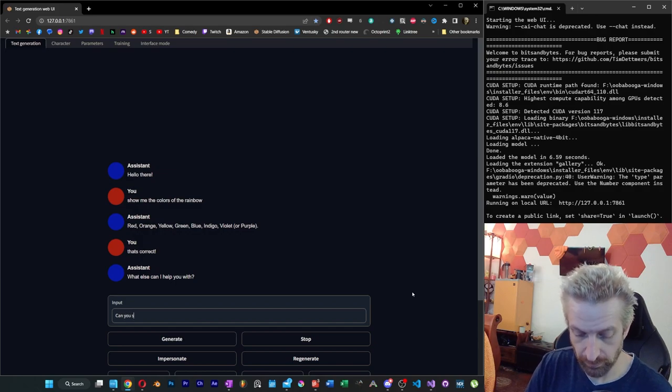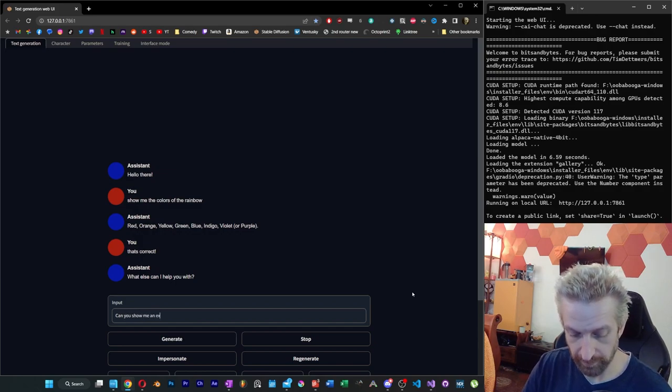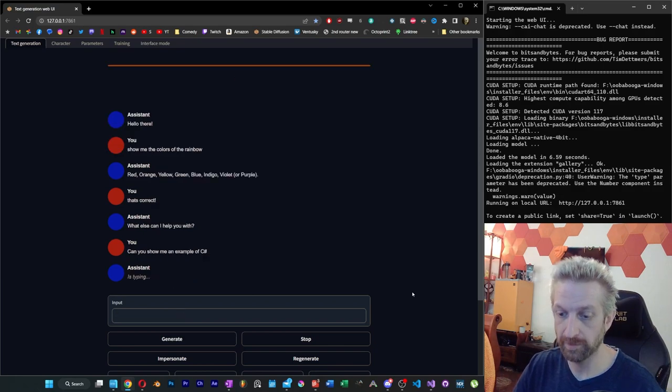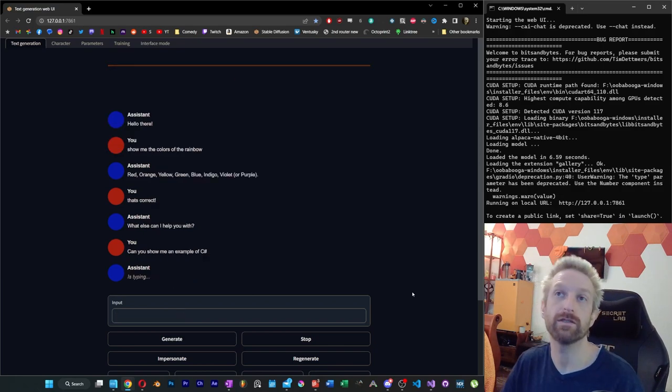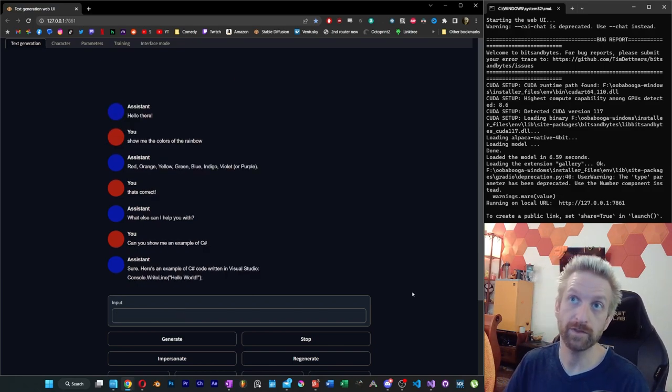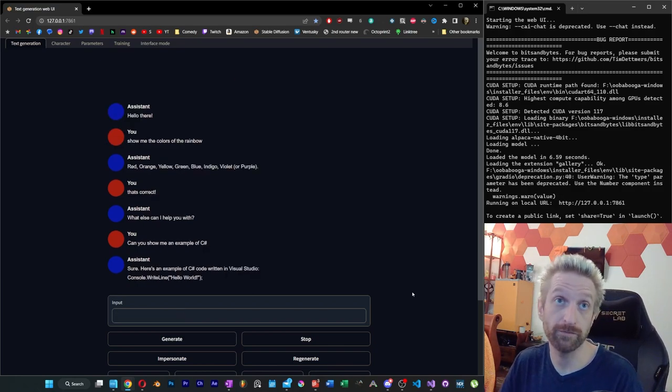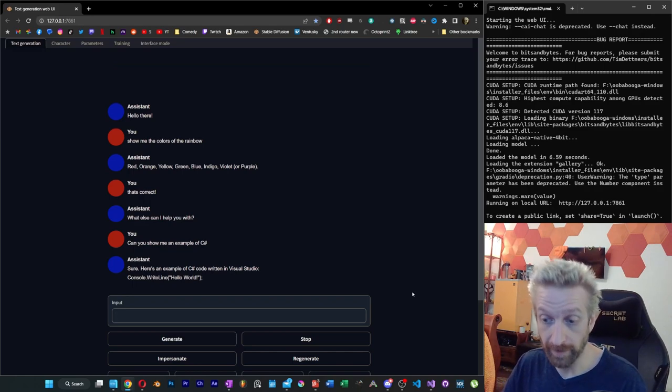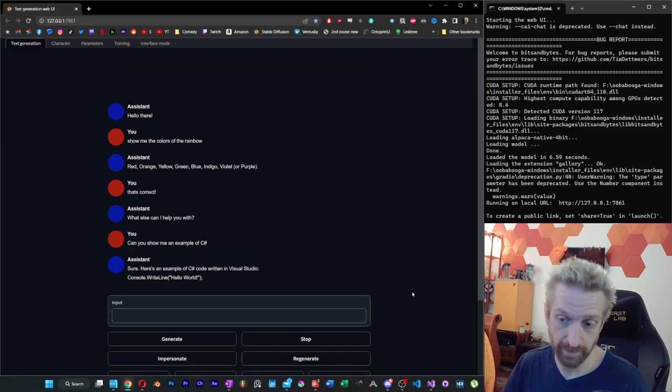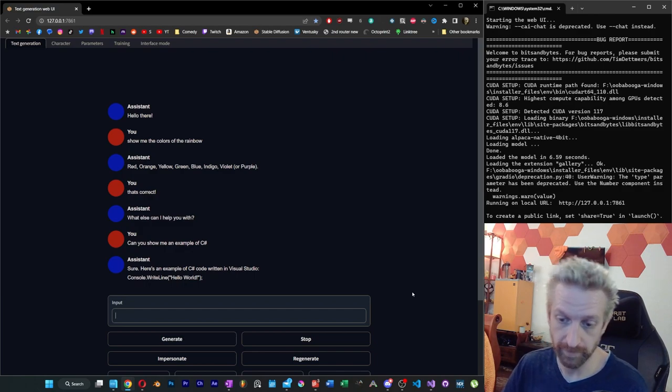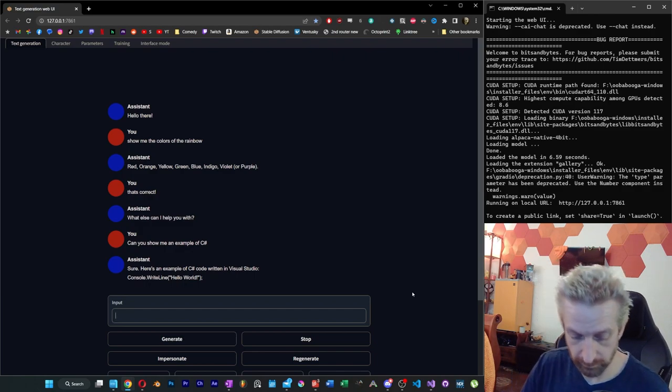Can you show me an example of C Sharp? Let's see if we can do code, because code is something that Google Bard refused to do for me. Now that is an example of C Sharp code that would work in Visual Studio, sure.